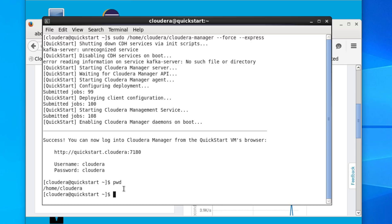In our home directory, Cloudera, we will have our data, and from there we move it into the Hadoop file system. Currently our home directory is located in the Linux file system, and any data that we have we need to move it over — put it into the Hadoop file system. The command we will use for that is 'put'.